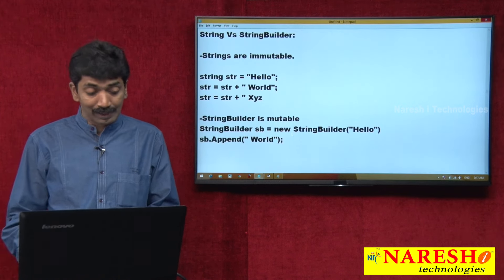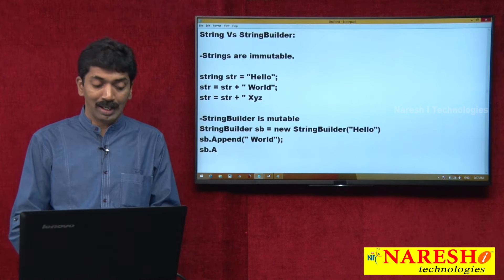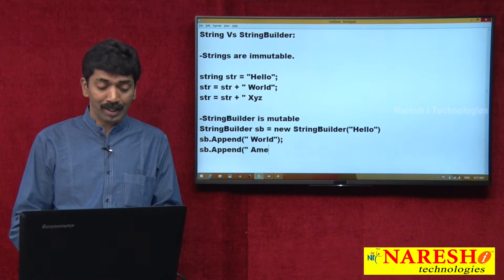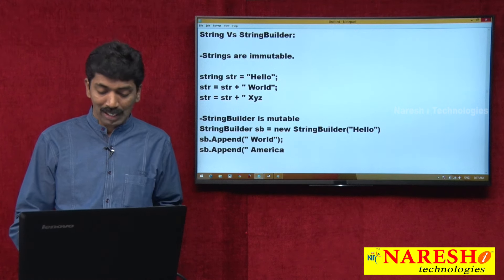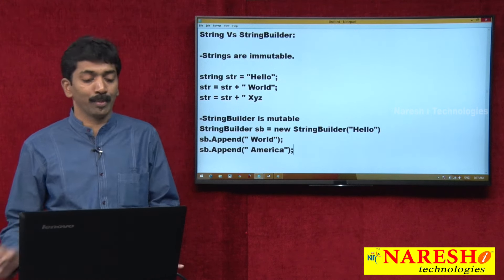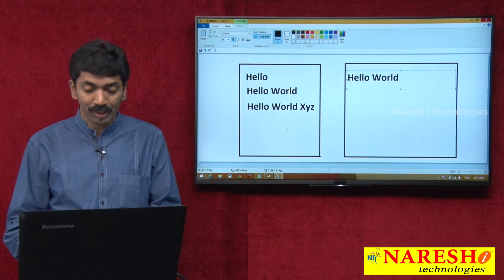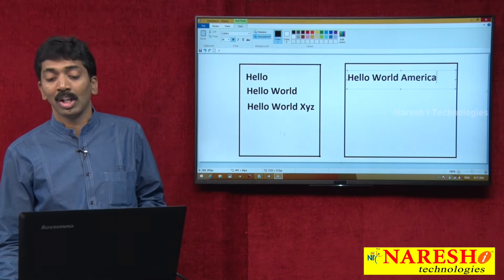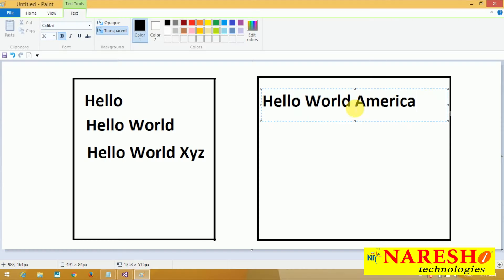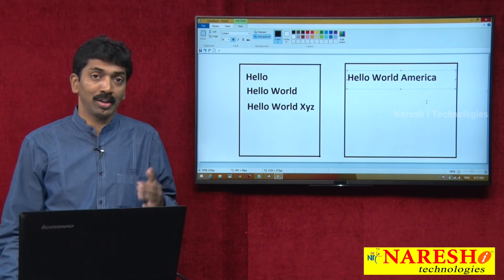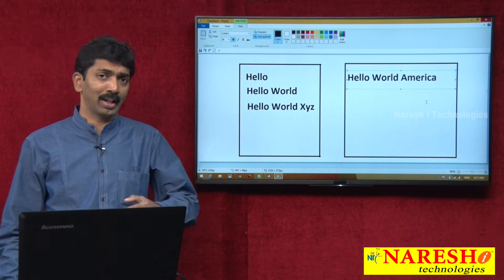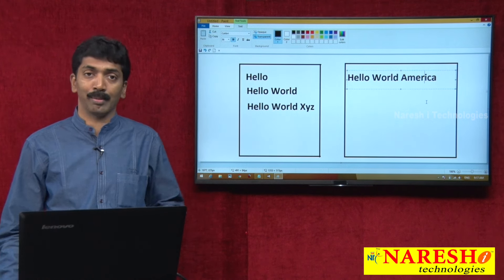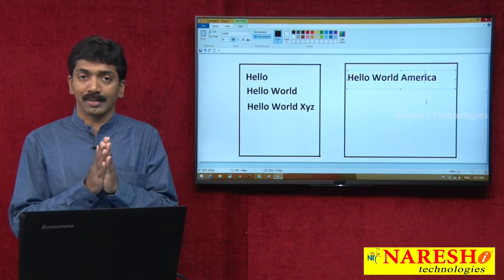In the next line, again I am saying sb.append("America"). I am adding a new value. It is going to concatenate that value. How many characters? Up to 11, 12, 13, 14, 15, 16 — "r" is the 16th character. You now have more than 16 characters — remember 16 are filled.